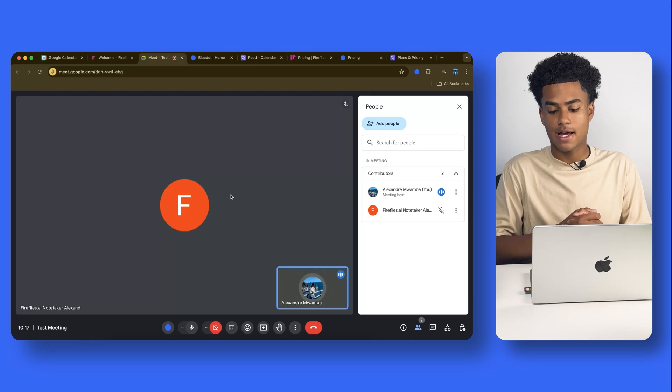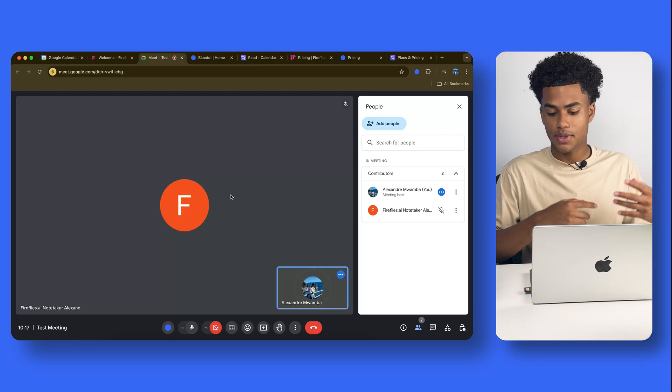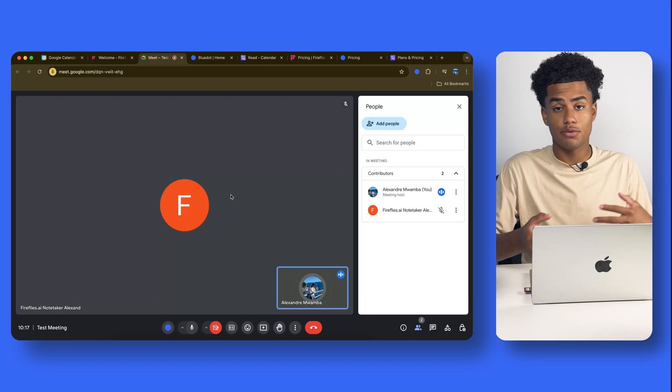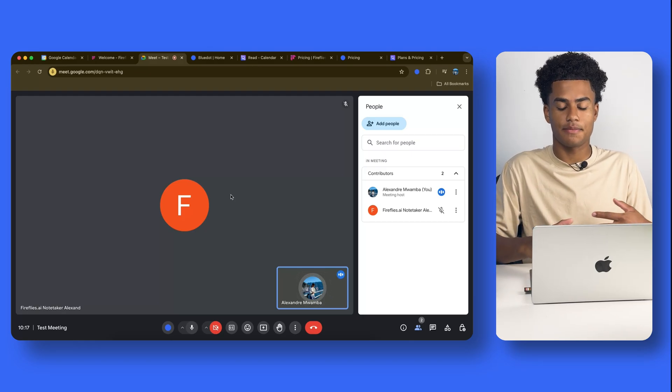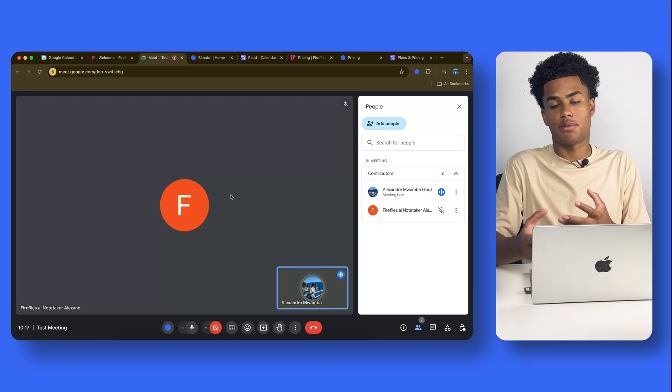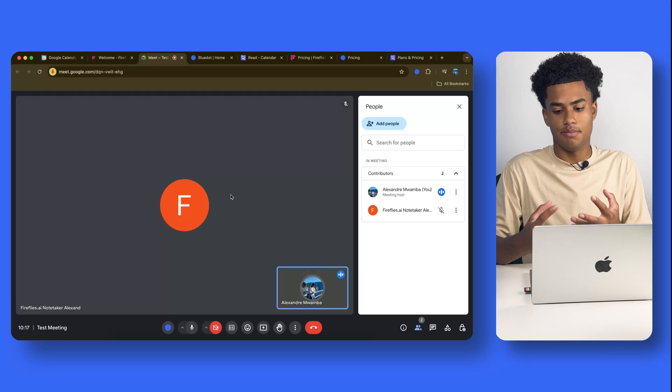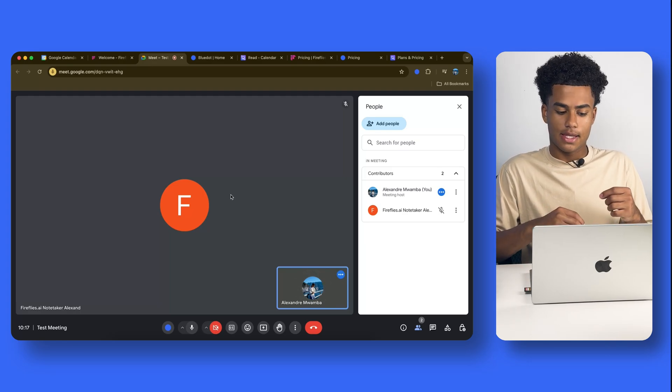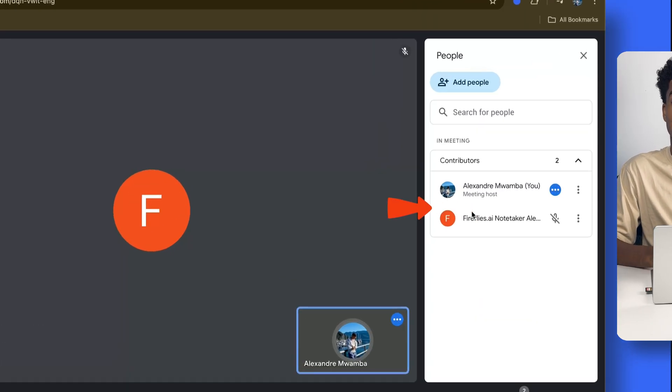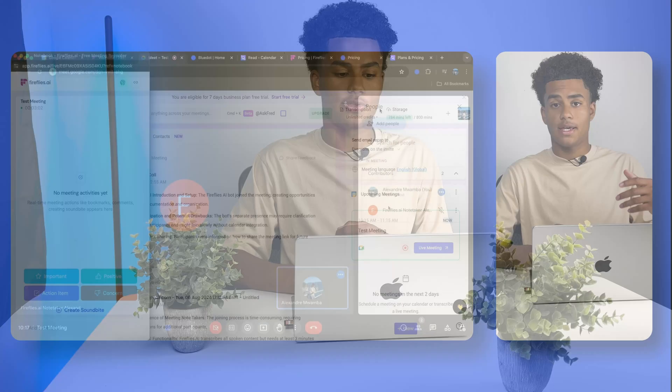And so jumping back to Google Meet, I'm doing my talking, doing my interview, my sales meeting, and I have other participants in the meeting. Now, as you guys can see, Firefly's AI's bot does show up as a participant. And some may find that as a downside, because they'd have to explain to all their participants what's going on, why the bot is in here, and so forth.